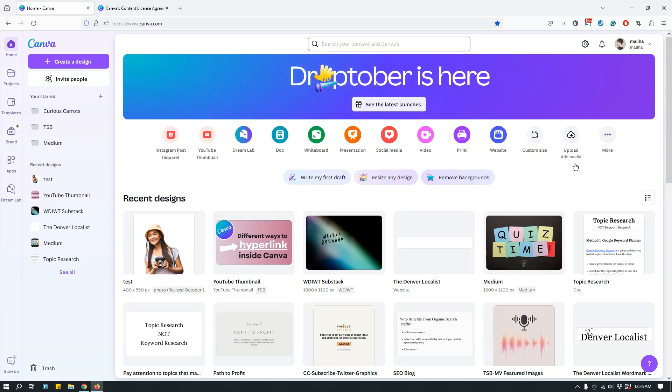Hey guys, Malija here from the SiteBlogger, and today I want to show you a new thing that I just noticed on Canva.